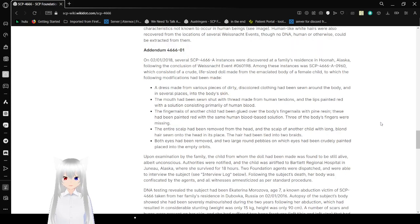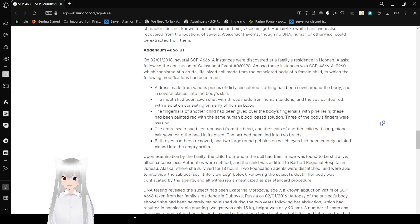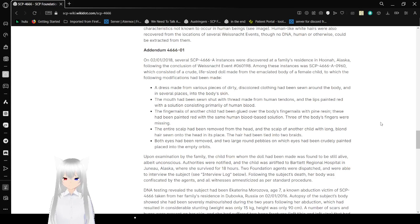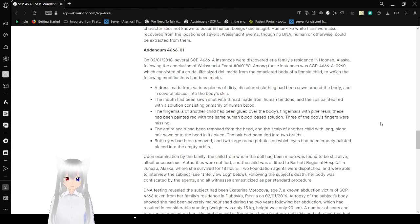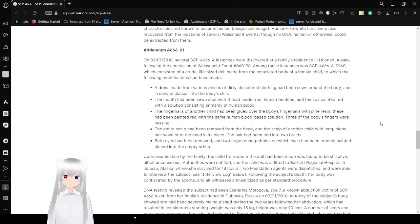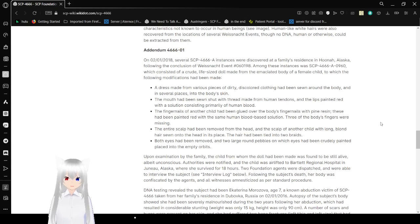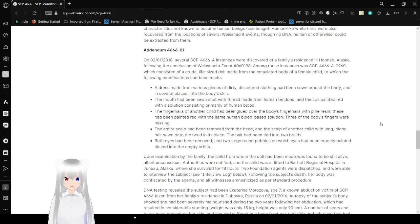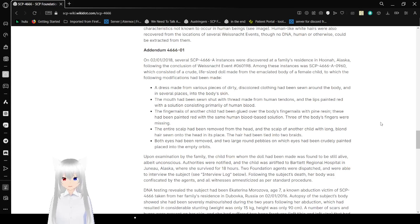Addendum 4666-01. On January 2nd, 2008, several SCP-4666-A instances were discovered at a family residence in Huna, Alaska, following the conclusion of Weissnacht event number 0601-98. Among these instances were SCP-4666-A-09-N60, which consists of a crude, life-sized doll made from the desiccated body of a female child, to which the following modifications have been made: